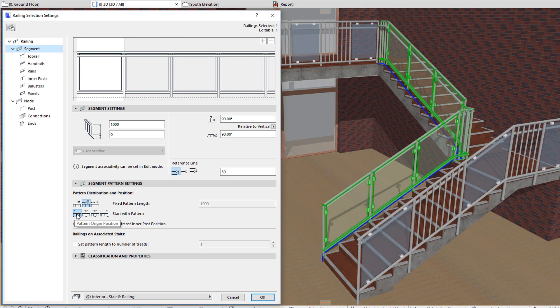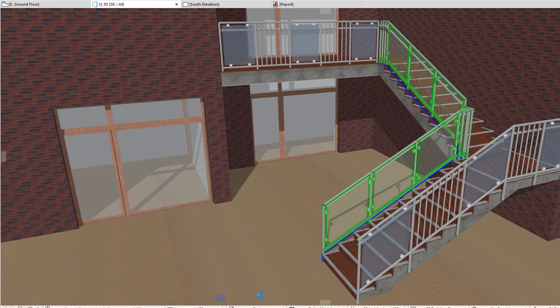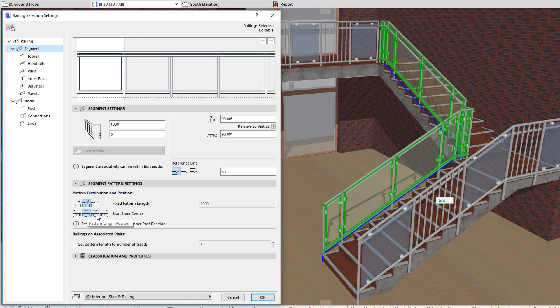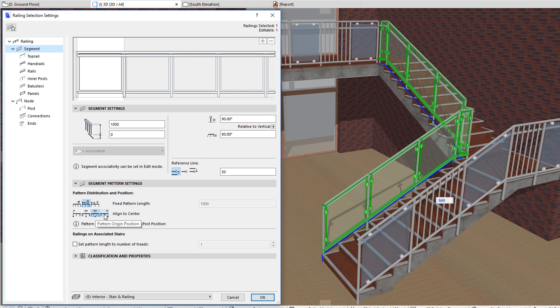The four possible options are Start with Pattern, Start from Center, Align to Center, and End with Pattern.